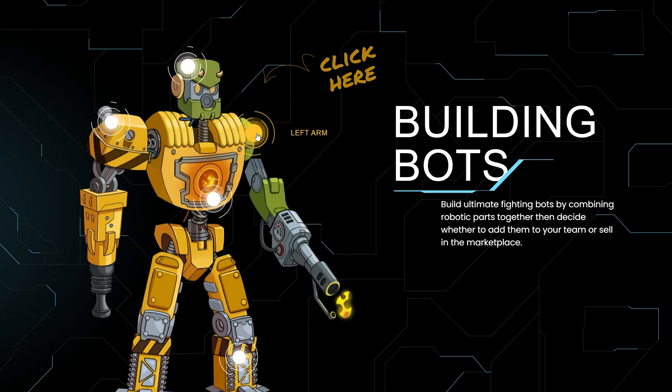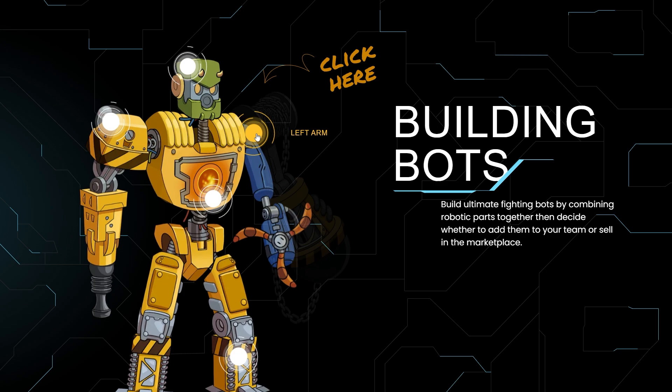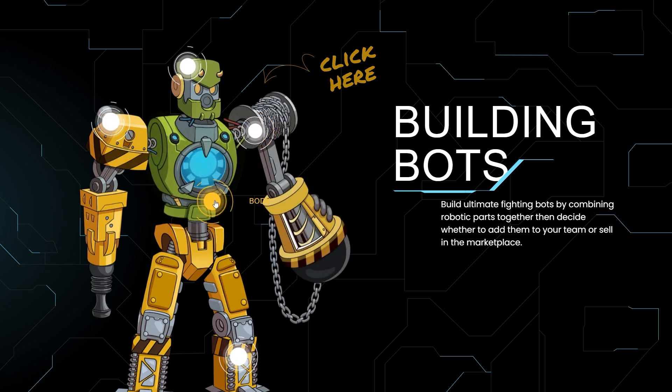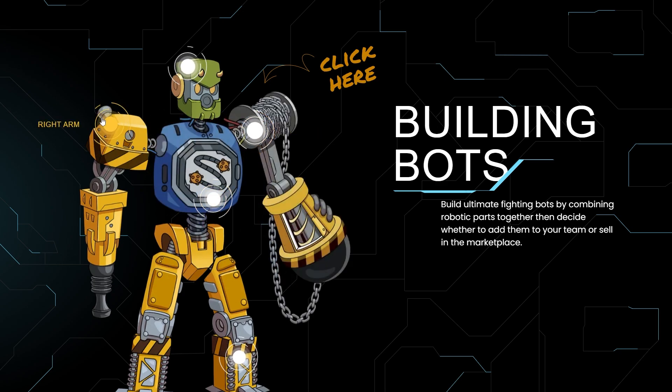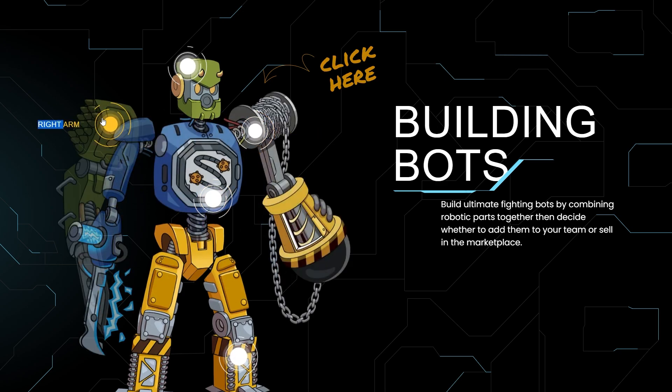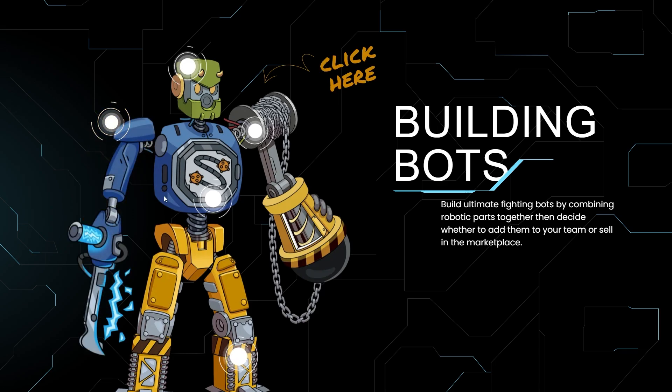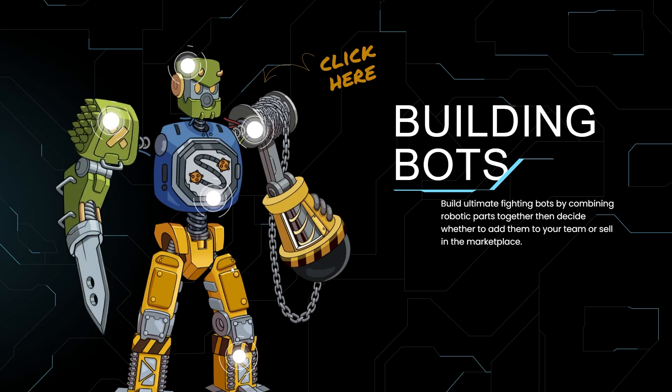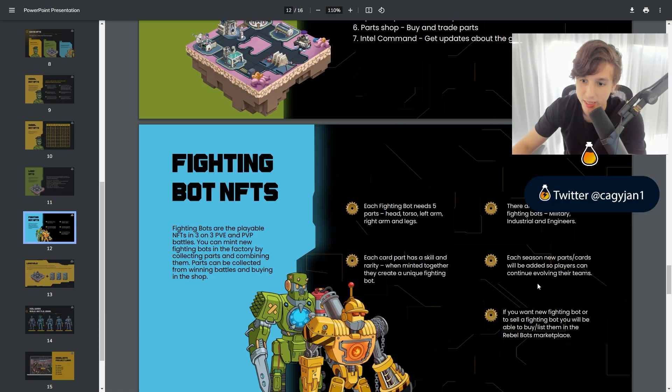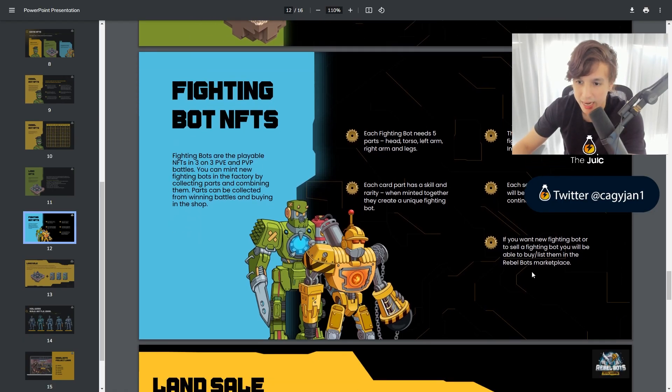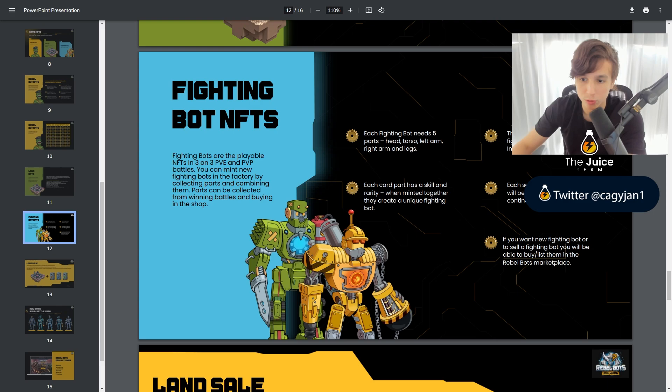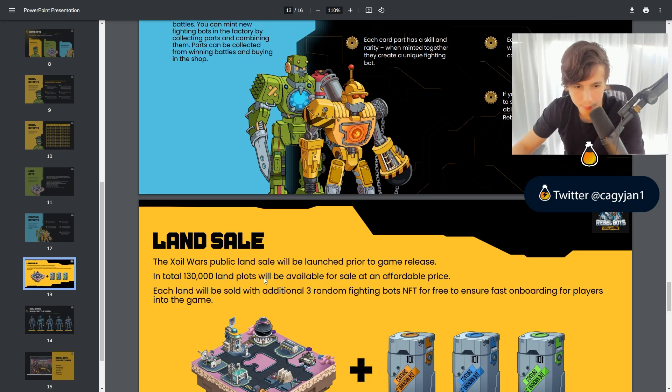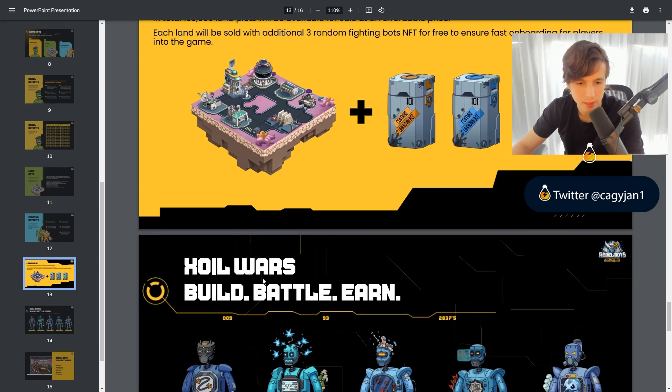Each card part has a skill and rarity. When minted together, they create a unique fighting bot. There are three classes of fighting bots: military, industrial, and engineers. Each season, new parts cards will be added so players can continue evolving their team. If you want new fighting bot or to sell a fighting bot, you will be able to list them in the Rebel bots marketplace. Nice.